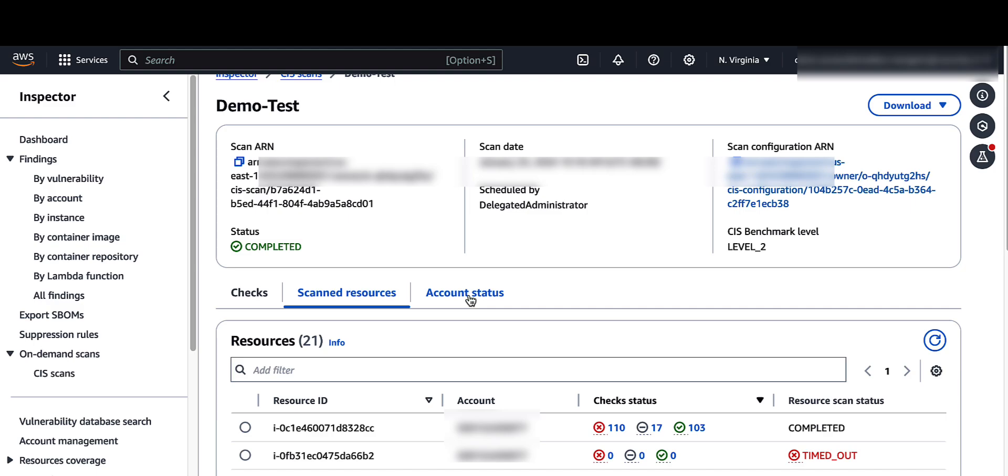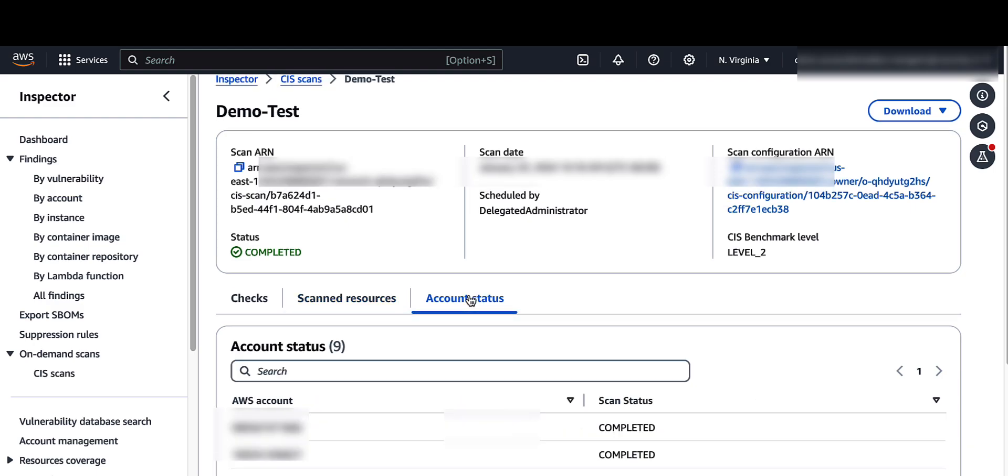Click on account status. The account status gives the scan status of the AWS accounts involved in the scan configuration.